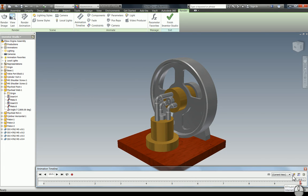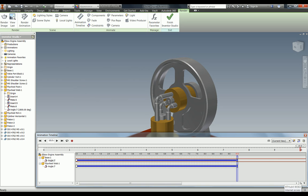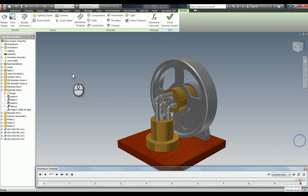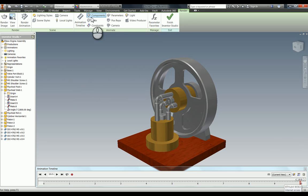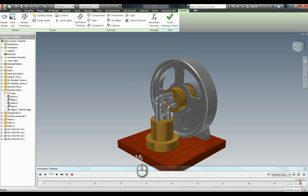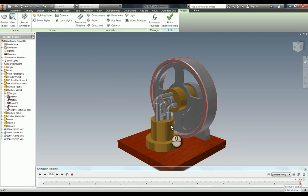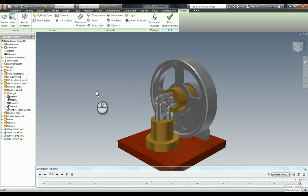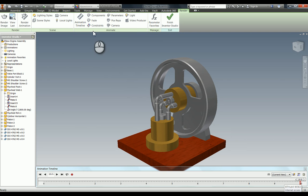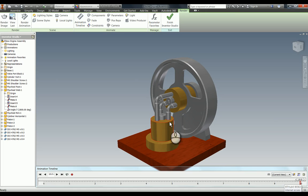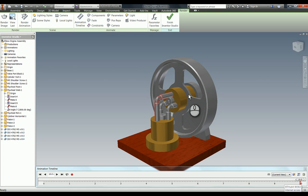I think it looks quite good, and the good thing about Inventor Studio is you can animate more than one thing at once. With drive constraint that would be all that we could do, whereas in here you can animate more constraints or you can fade items out to give better visibility. There's a whole host of different things you can do here. Just to show you how easy it is, I'm going to fade out the two cylinders just so you can see the pistons on the inside, and it's very easy to do.